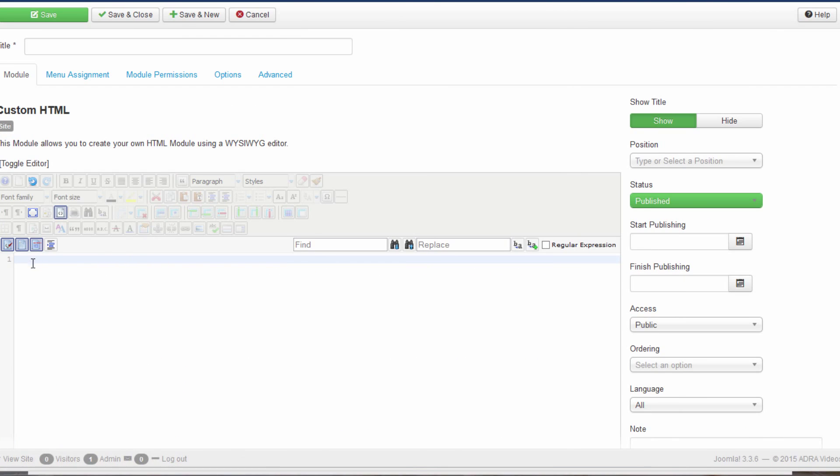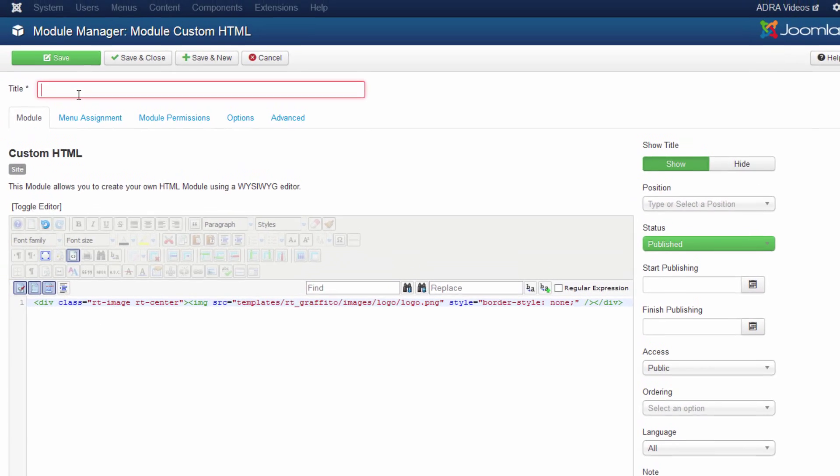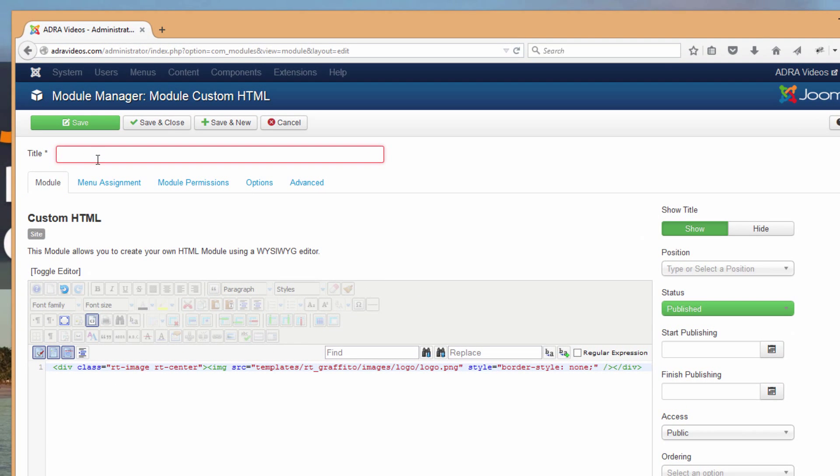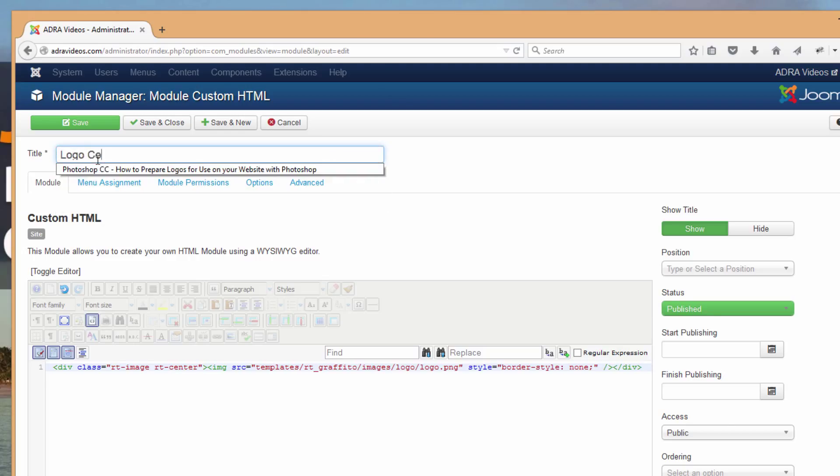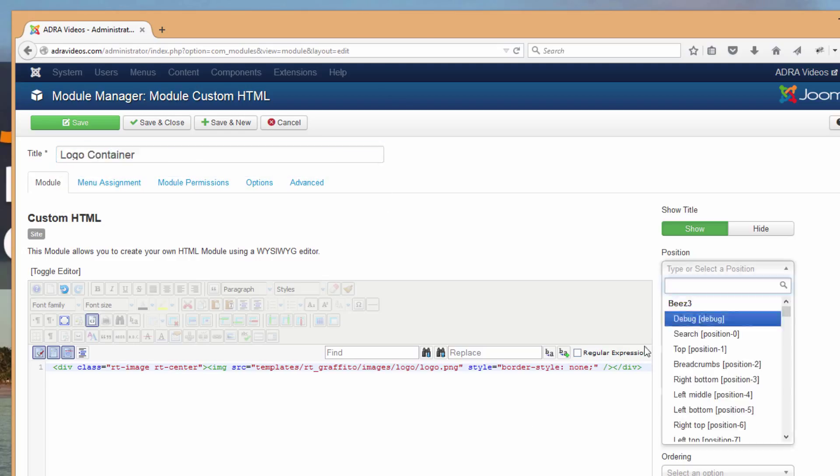Let's just copy that line of code that our moderator has given to us here and paste that into the source code editor of our JCE editor. We should go up to the title and give this a title that we'll recognize if we should ever need to locate this utility again down the road. We might say something like logo container.